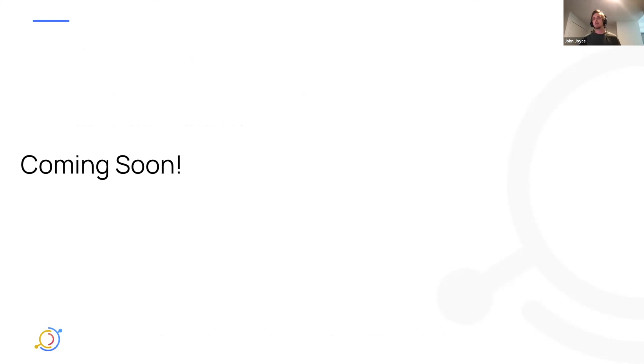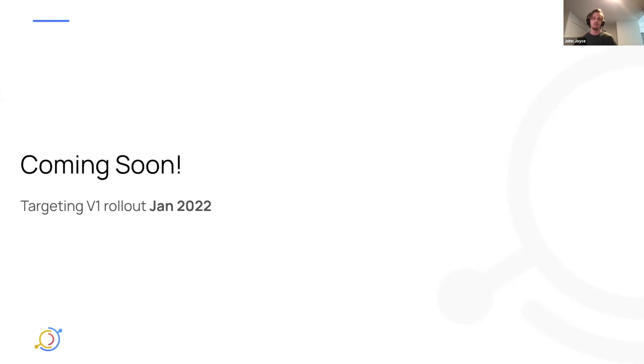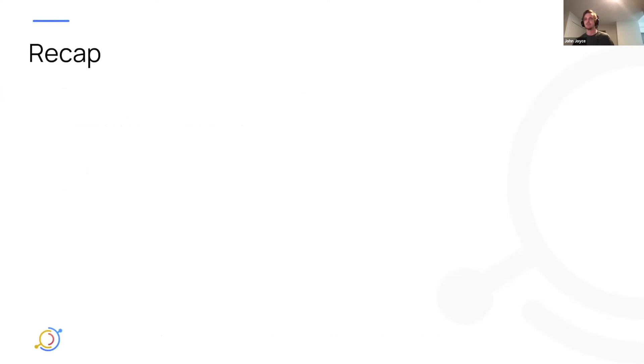All right. This is coming soon. We're targeting V1 rollout, which is everything you just saw in January 2022, by the end of the month. So really excited to get this out to the community and start getting some feedback.